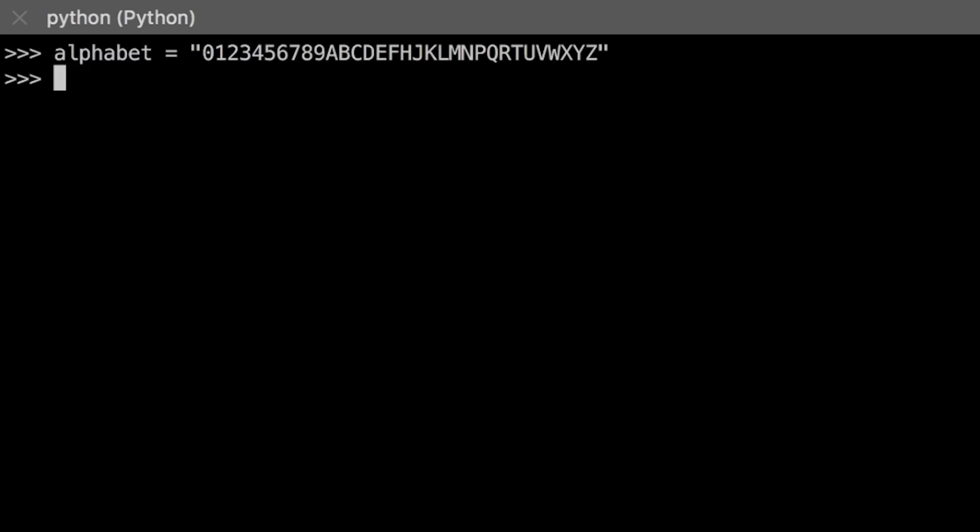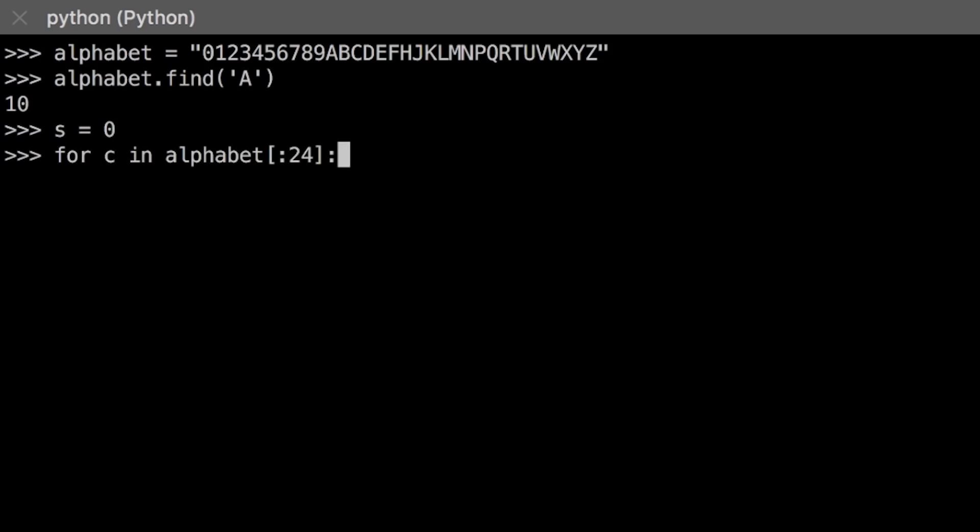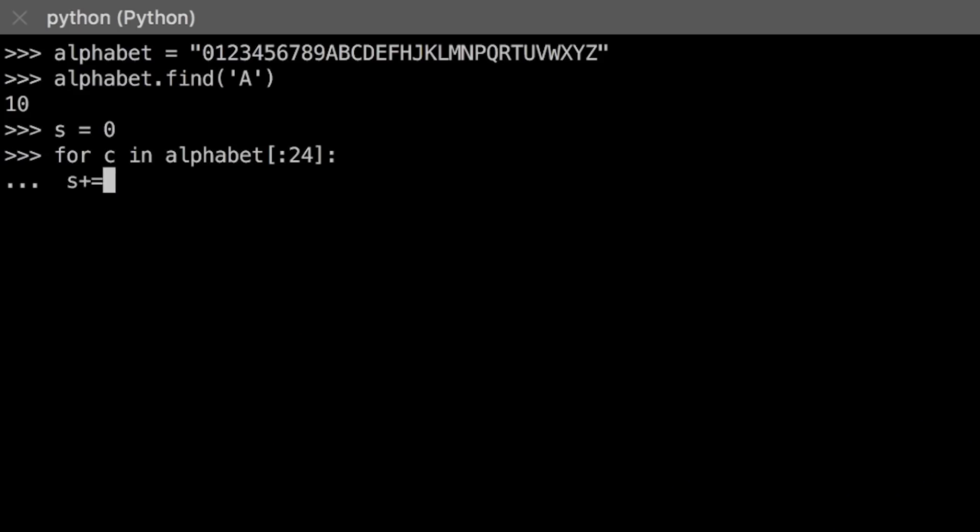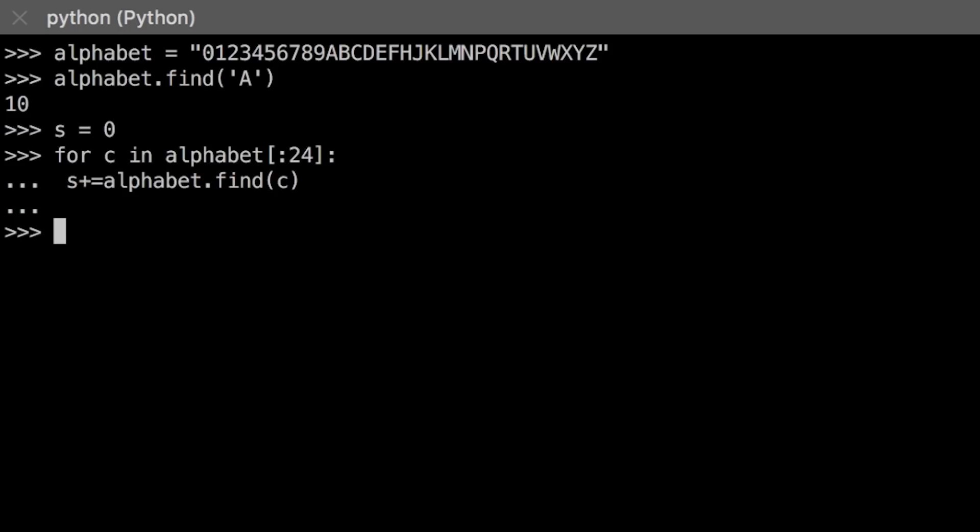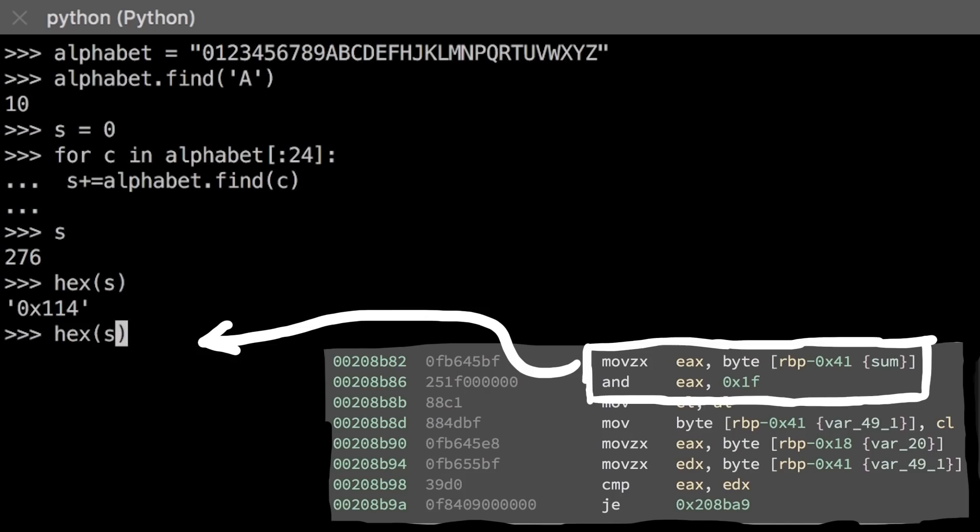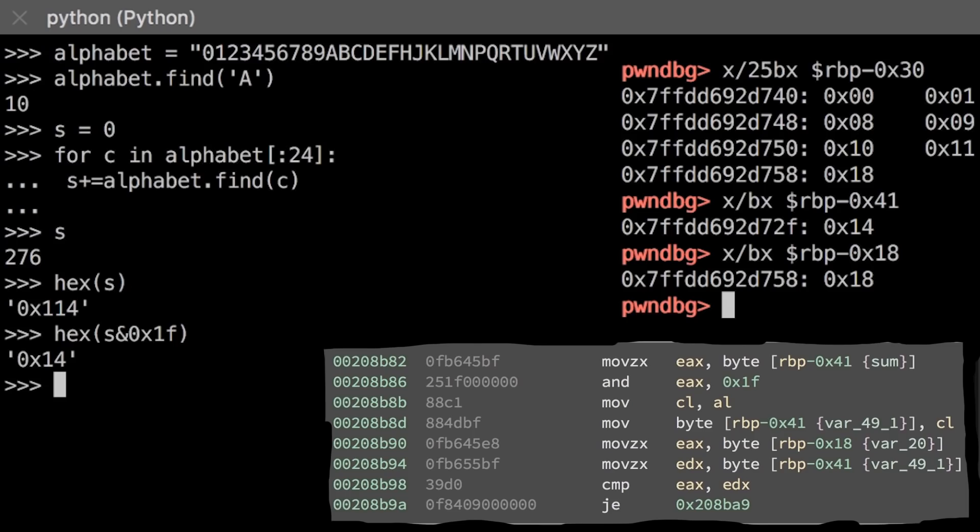First we define the alphabet with our characters. Then we loop over the first 24 characters of our test, and our test input was just using the alphabet. And for each character we then find the offset, the indice, in this string and add it to the sum. The result is 276 or in hex 114. The sum is also ANDed with hex 1f, so the result is hex 14. Exactly what gdb uses to compare the last character, the 25th character.